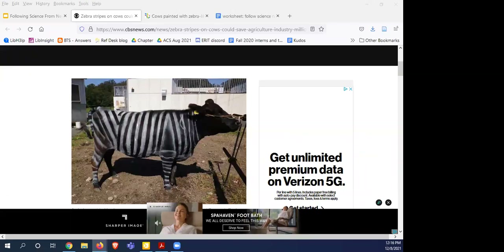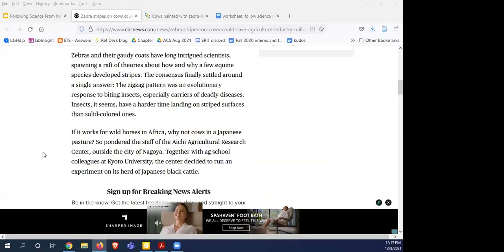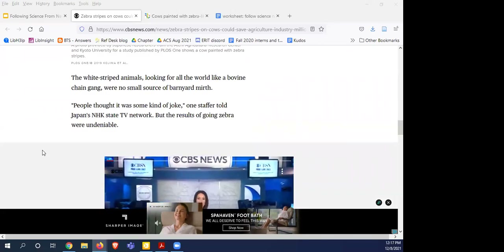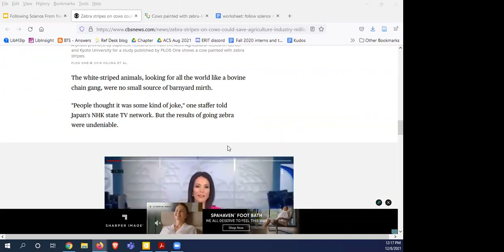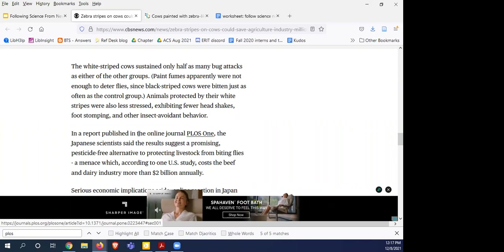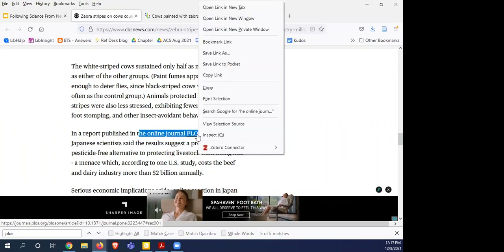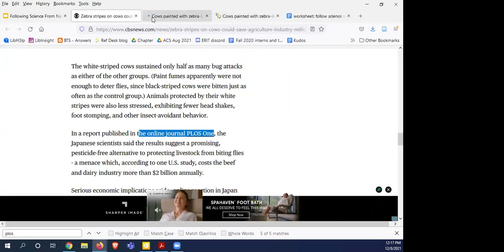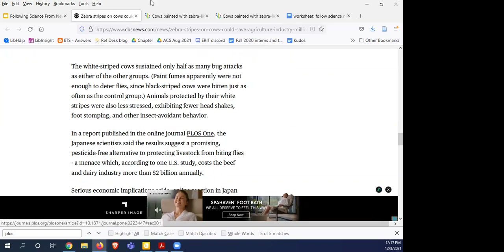Heather asked what PLOS ONE is — good question. That is the journal. Students could go out and search for the research article this news article is based on. A lot of stories now will give a link, and this one has a link. You could follow the link, but I like the idea of getting students to do some online searching as well — by going to Google or another search engine and typing the journal title or some other keywords.